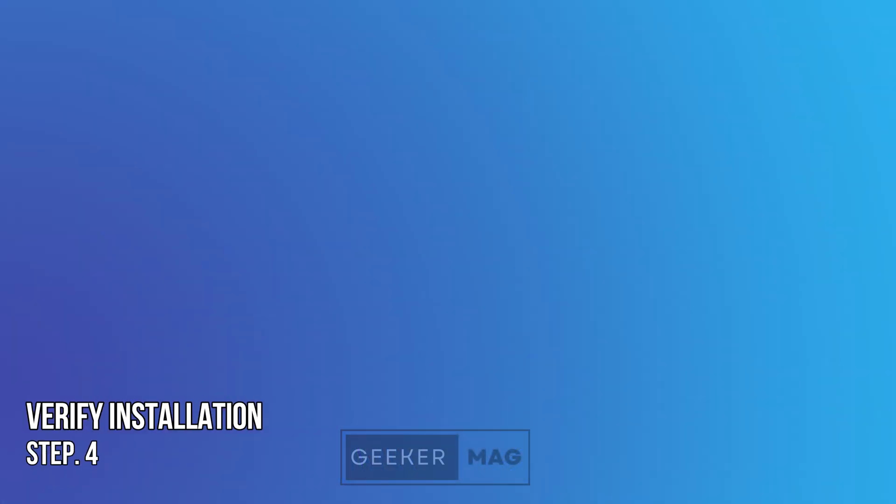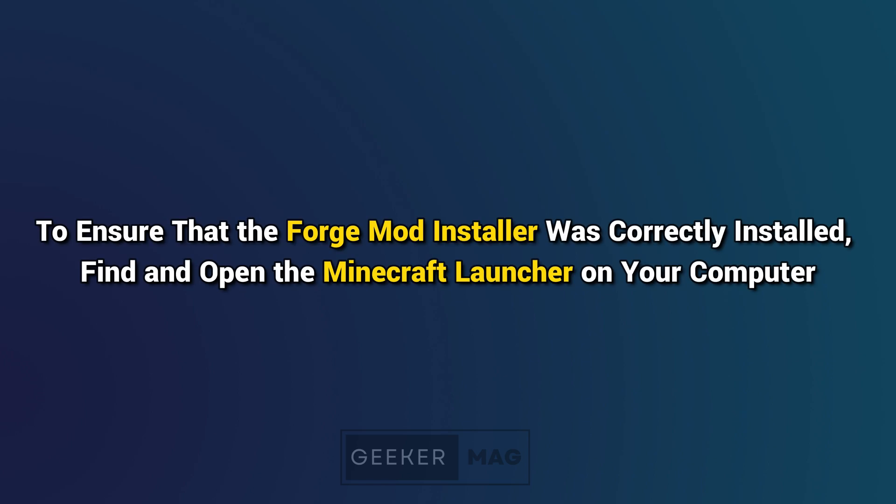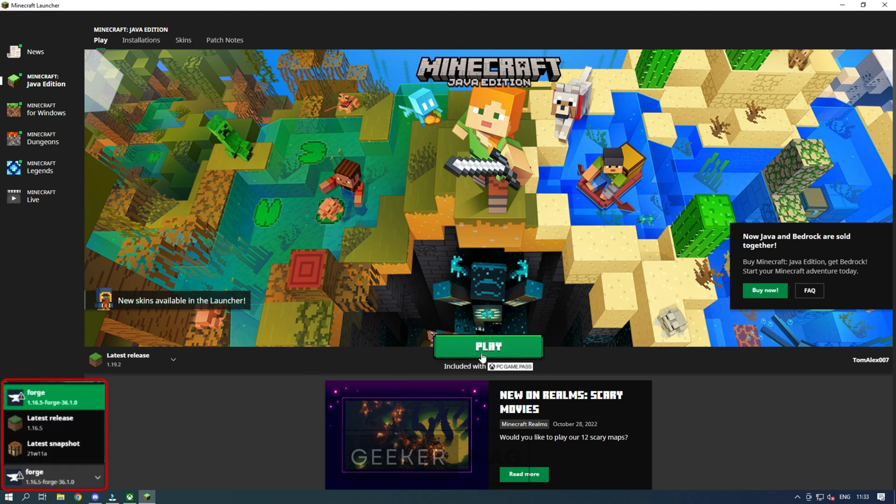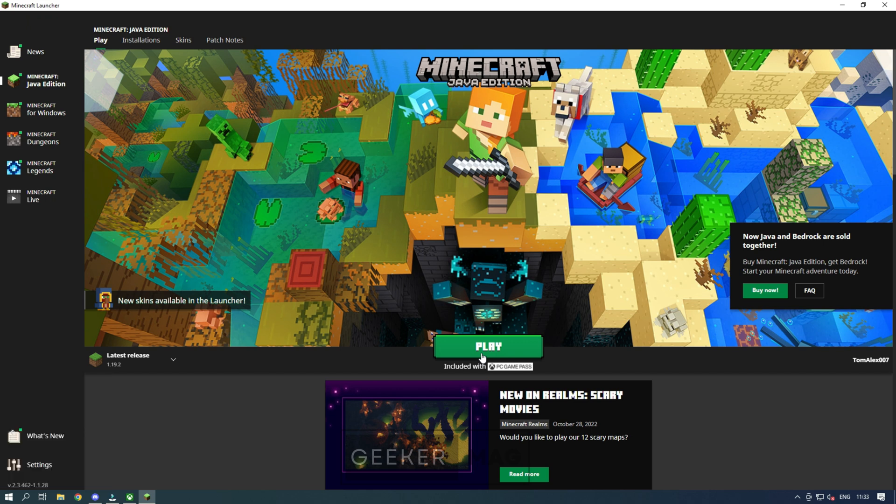Step 4: Verify installation. To ensure that the Forge mod installer was correctly installed, find and open the Minecraft launcher on your computer. Once the Minecraft launcher is opened, look for the Minecraft version drop-down menu to the left of the large play button. Open the Minecraft version drop-down menu to make sure that the version of Forge you installed is available.